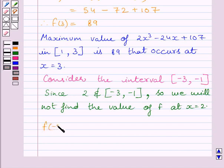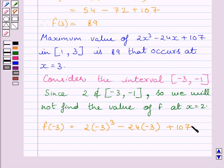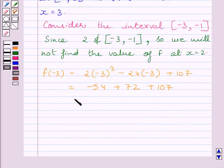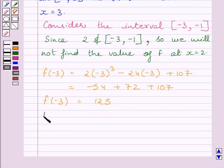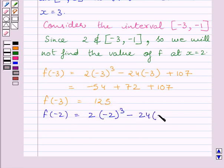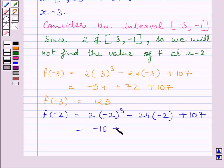f(-3) is equal to 2 multiplied by (-3) cubed minus 24 multiplied by (-3) plus 107, which equals minus 54 plus 72 plus 107. Then we find the value of function f at x equal to minus 2, and simplifying, we get f(-2) equal to 139.